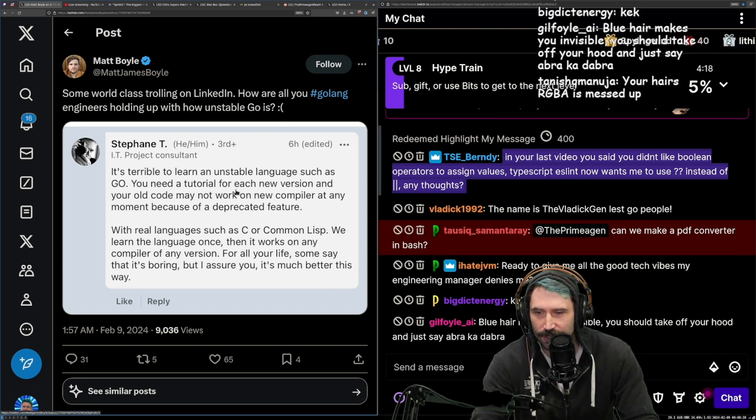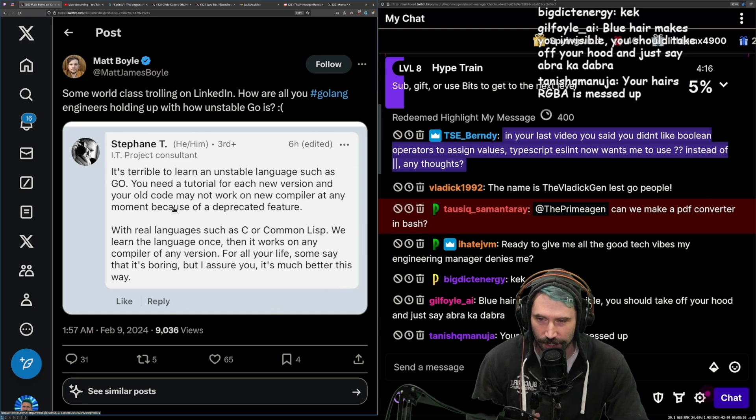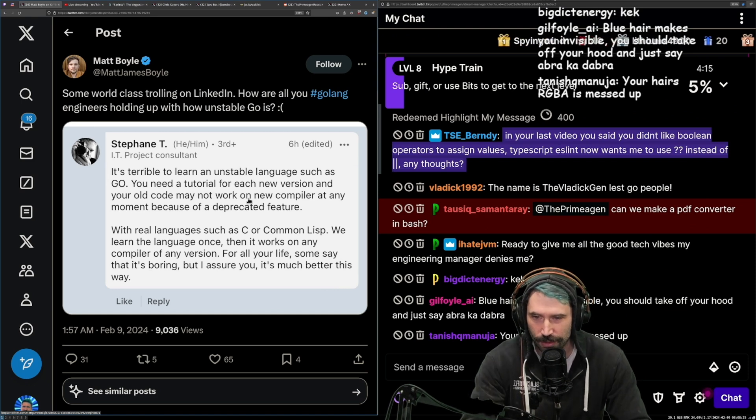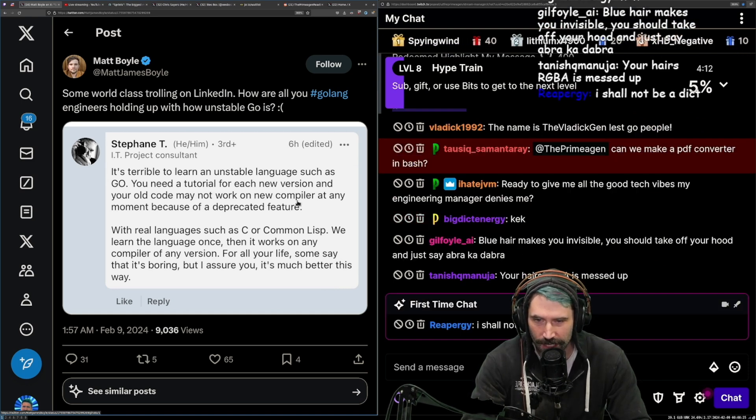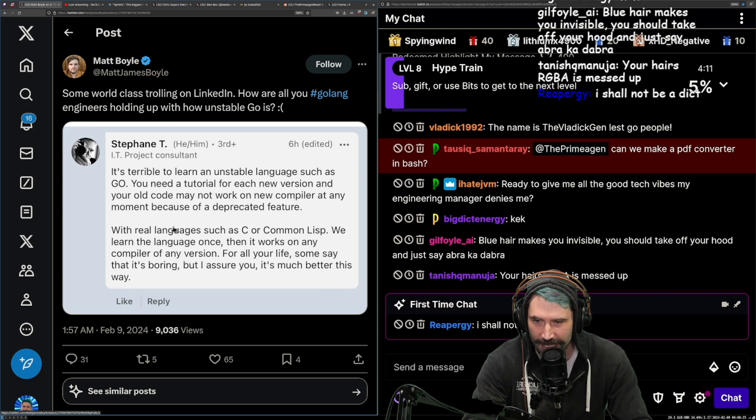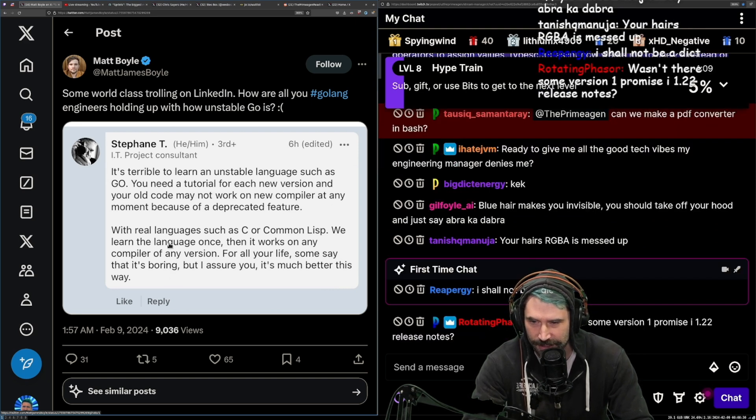It's terrible to learn an unstable language such as Go. You need a tutorial for each new version and your old code may not work on a new compiler at any moment because of deprecated features.